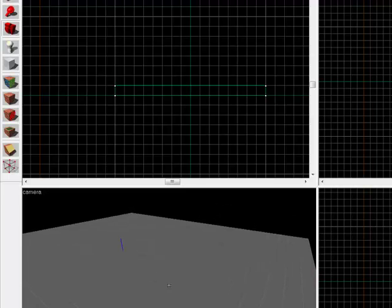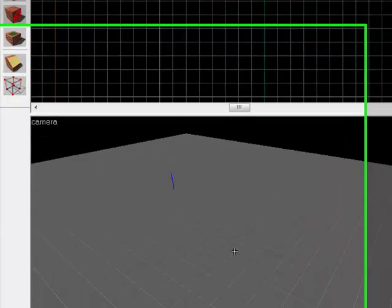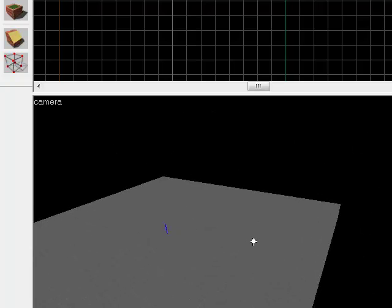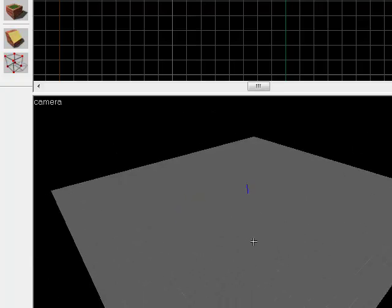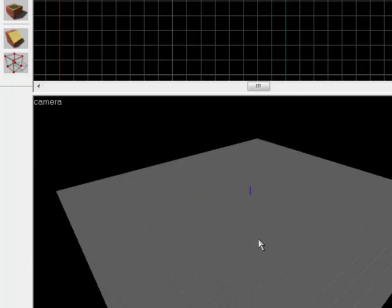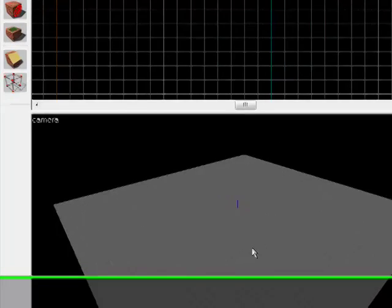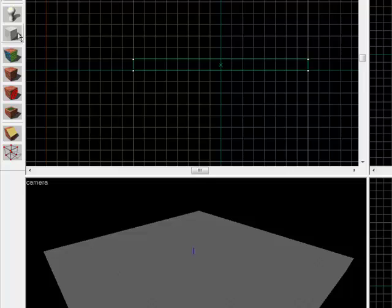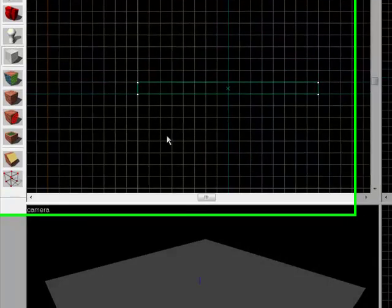Alright, so now you've created your very first brush and you have edited it so that it looks different and you know how to texturize stuff. Now, let's make it like a huge room.